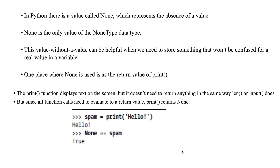Since all function calls need to evaluate to a return value, print returns None. Every function call should evaluate to a return value, but print only prints something on the screen. That's why after printing, print evaluates to None — print returns None. For example: spam = print('allow'). It printed 'allow', and since print should return something after printing, it returns None, so spam equals None.